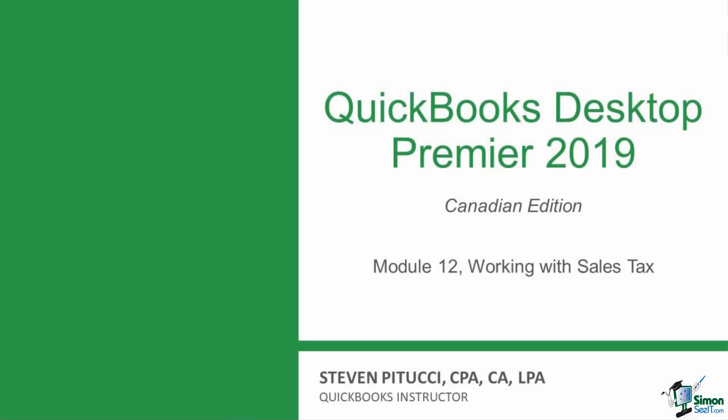In this module, we will have a look at how to work with sales tax in QuickBooks. Understanding how to work with sales tax as a bookkeeper or accountant is very important, since any business in Canada that undergoes transactions, whether they are buying goods or services or selling goods or services, will have sales tax to record on these transactions.